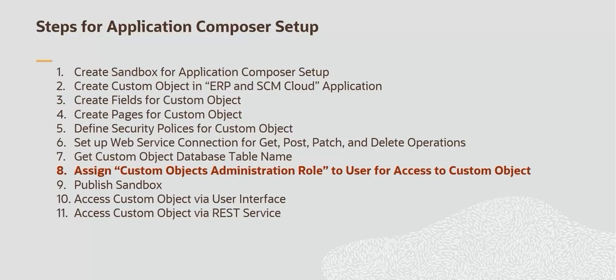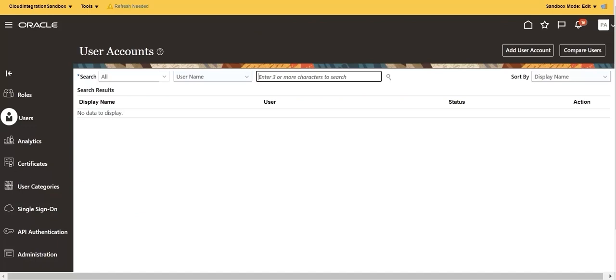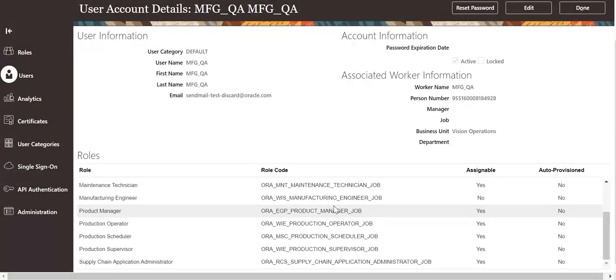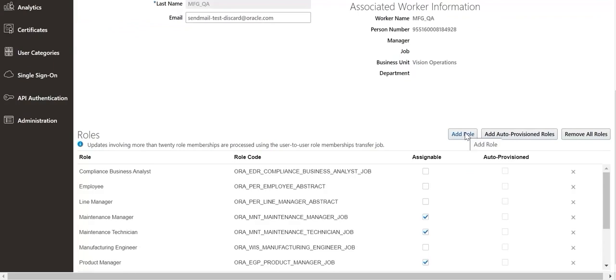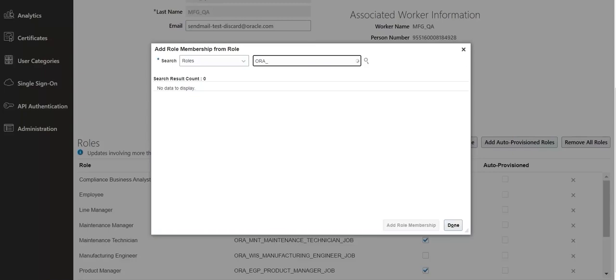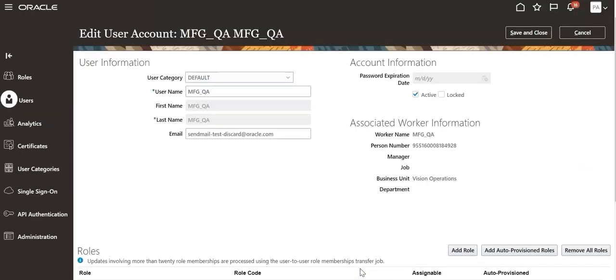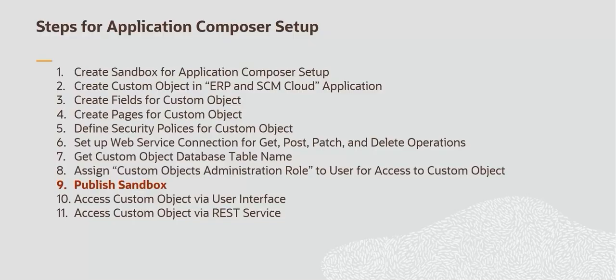Assign the custom object administration role to the user for access to the custom object. The role needs to be assigned to the user to provide access to the custom object and its REST service. Navigate to the Users tab. Search the user to be assigned access to the custom object and its REST service. Click Edit. Click Add Role and search for the custom object's administration role. Assign the role to the user. Save and close.